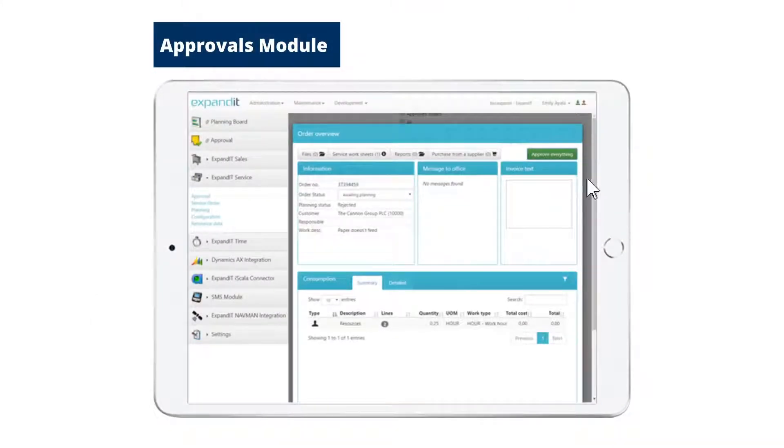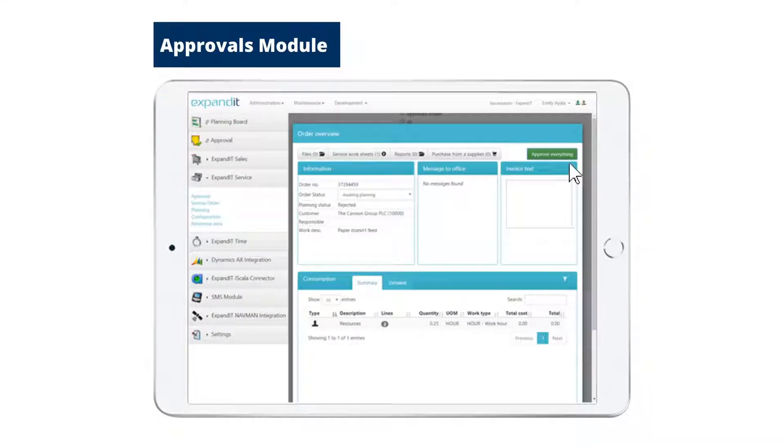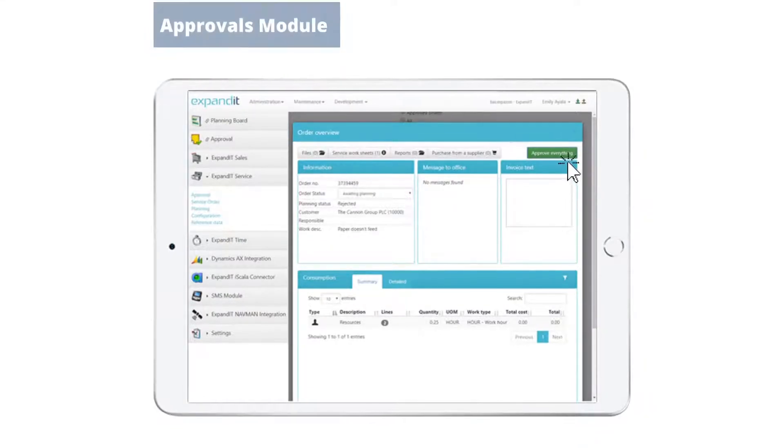The Approvals module can be used to review the job and fix hours, materials, or more before it goes into the ERP system.